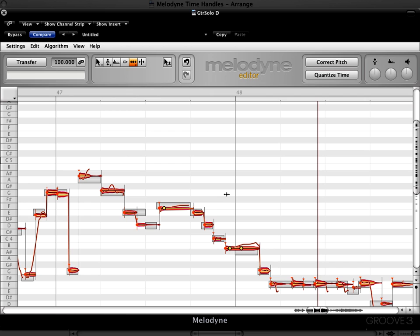So that's it. To summarize, for the time handle tool, you double click to create a time handle event. You can double click to delete one, or you can do it from the menu or the contextual menu. In the next video, we'll look at using the attack speed tool.